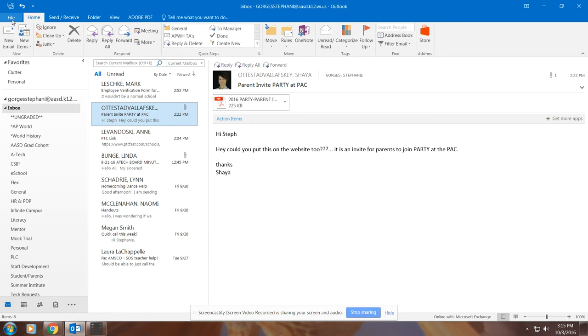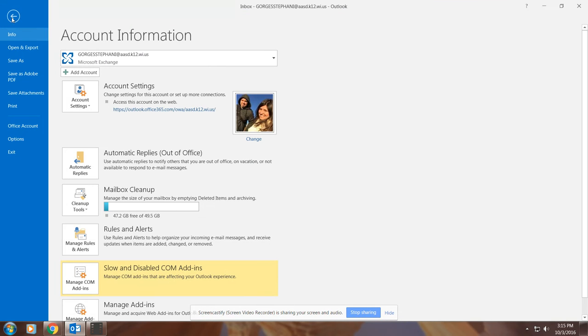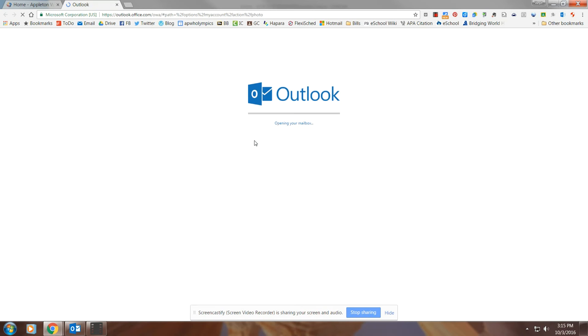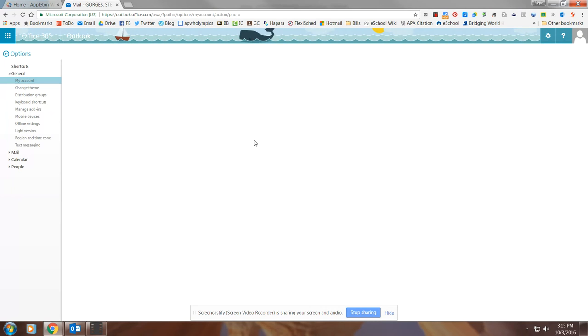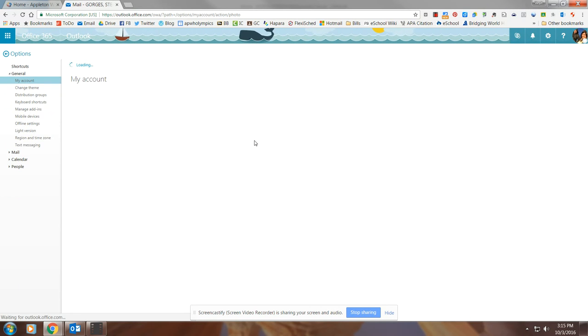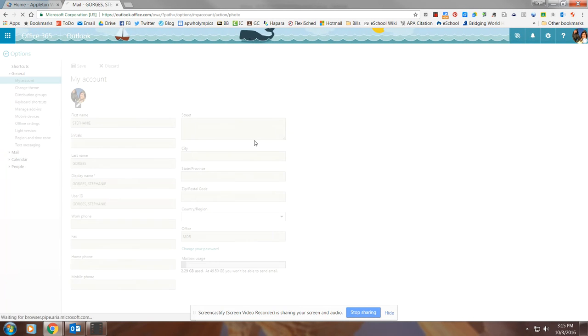Well, you can click up on the left-hand side where it says File. I have mine already on here. You're going to click right here. If you just see a gray icon, you can click Change, and this will automatically open our web-based Office 365 email where you're actually going to do this.